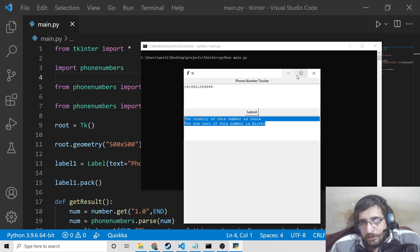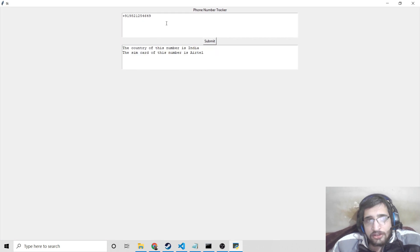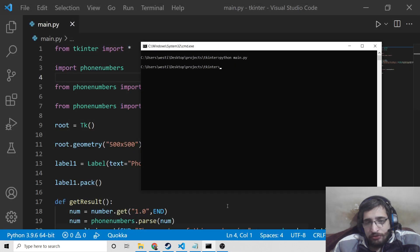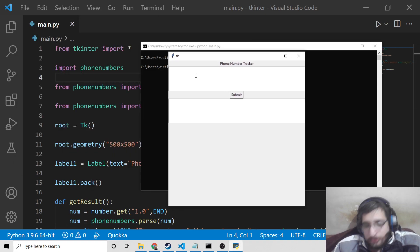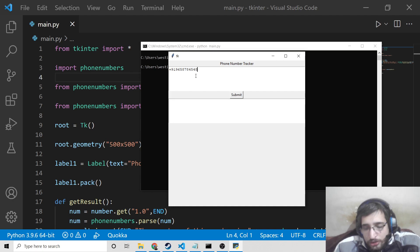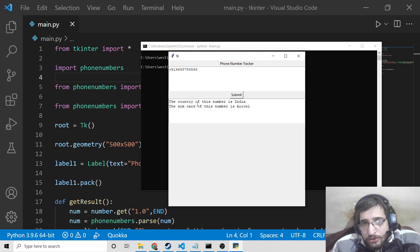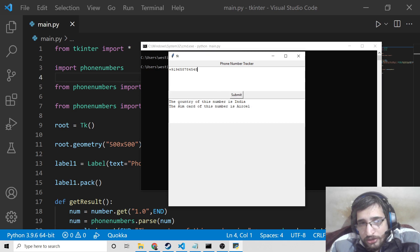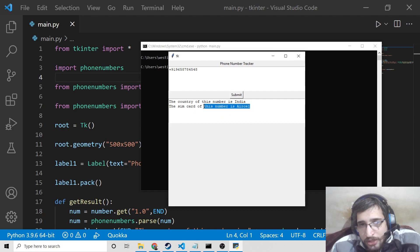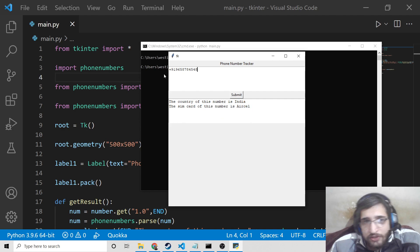You can try out for any number in the world. This is a Tkinter application. Let me run this for a second time and provide a different number. Click on submit and now you can see this country is again India but the SIM card changes to Aircel. So this is a very useful tool.